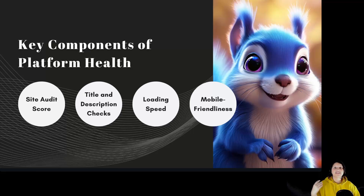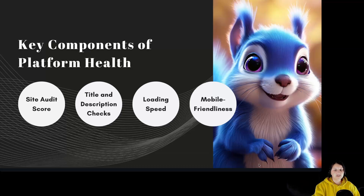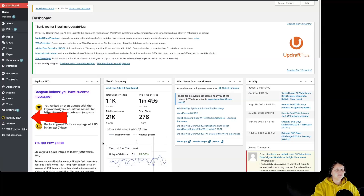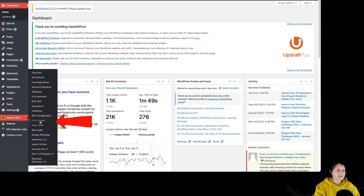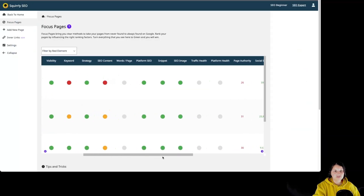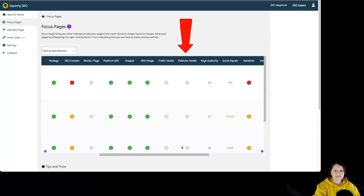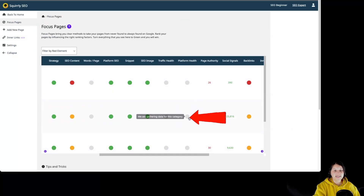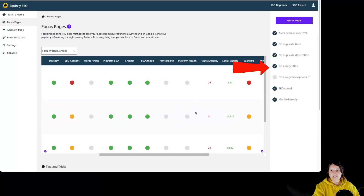Now let's go inside Squally SEO Focus Pages and take a look at the Platform Health section. We go to our WordPress dashboard, then to Squally SEO and Focus Pages. In order to see Platform Health we have to scroll a bit — the Platform Health section is over here. By clicking on the dot we can see on the right side of the screen the tasks we have to complete.